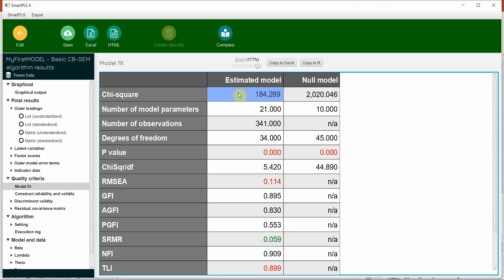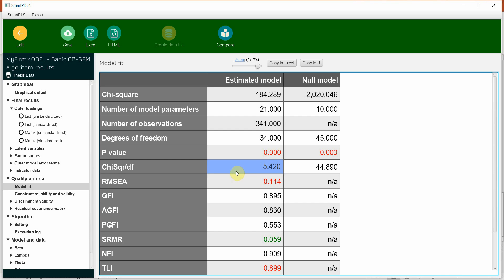And if you divide the chi-square by degrees of freedom, it is this value. Well, this is approaching a reasonable fit. So it has to be between two to five, so we can say it is appropriate.